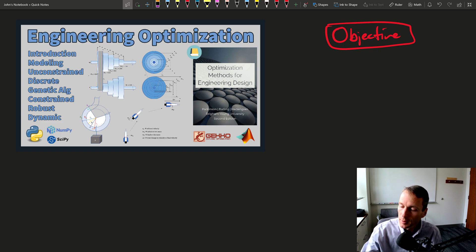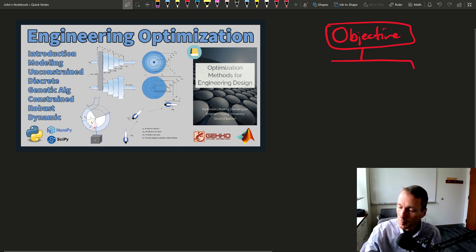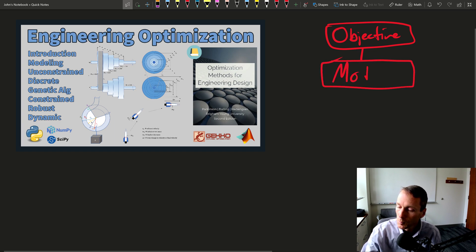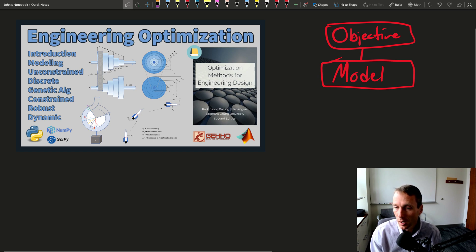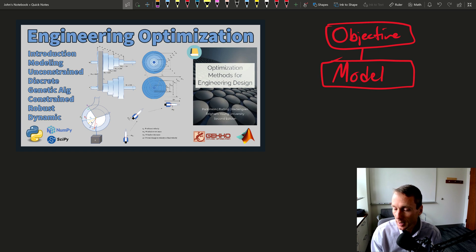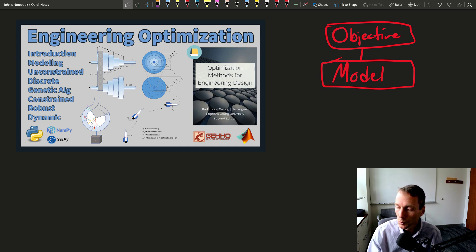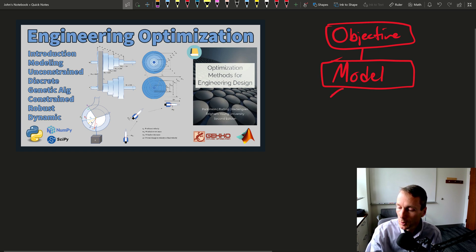And then from that, we're going to talk about models. So modeling or models, it's a mathematical representation of our process. And we can get that in one of two ways. Either we can go with a physics-based method,